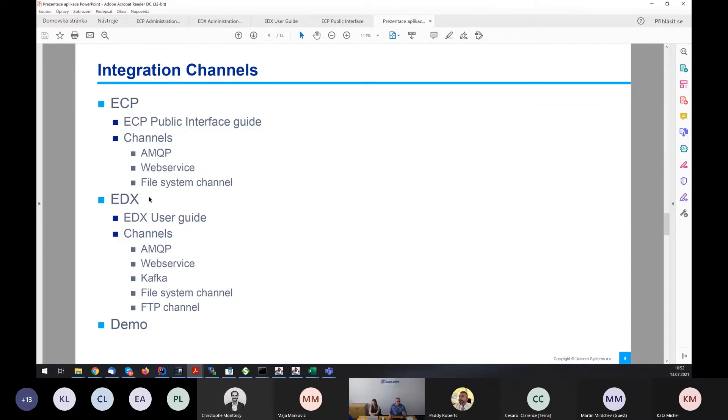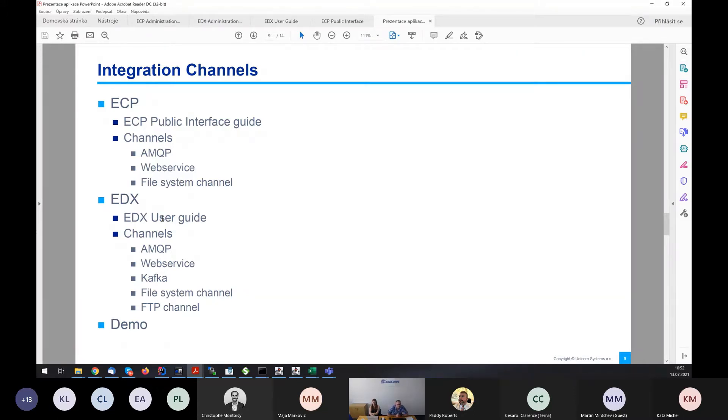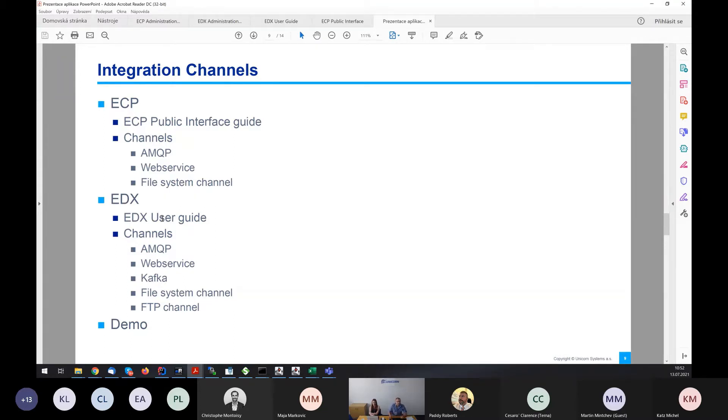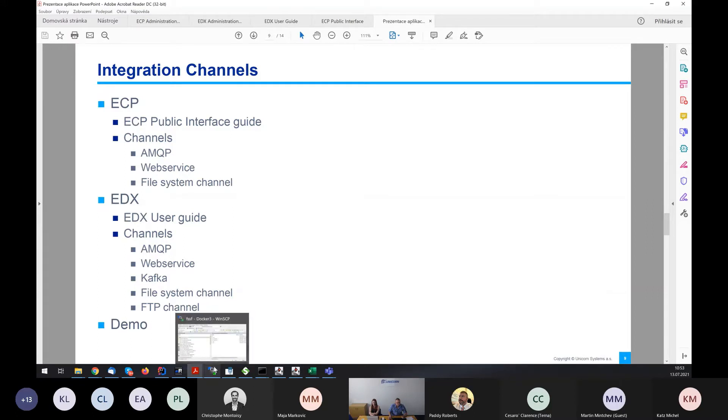We can continue with configuration of edX, which is in the new code. ECP configuration was basically very similar to ECP version 3 with the properties files, but in edX there is a YAML file for configuration of KML endpoints.